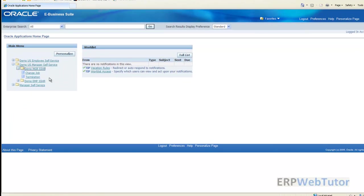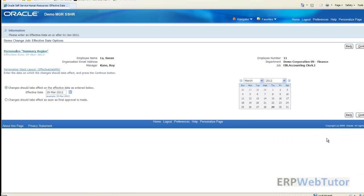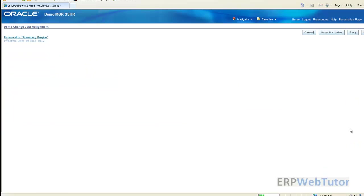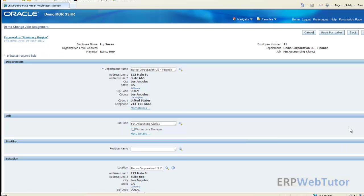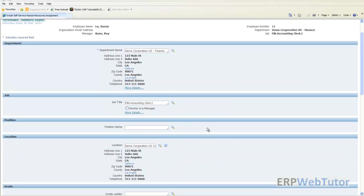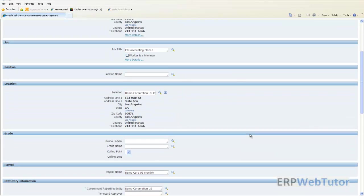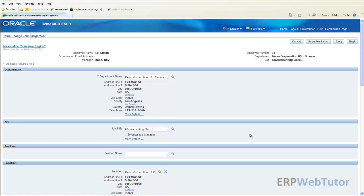Let's go to our manager self-service change job and again we will select this employee and click continue. What we need to do is we need to hide this department, position, location, grade, all that you're seeing here. For doing that we will click on this personalized page.